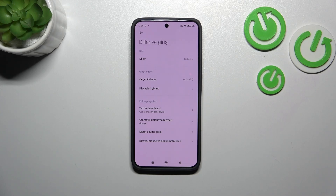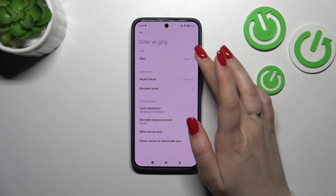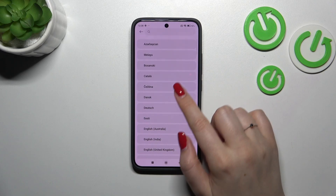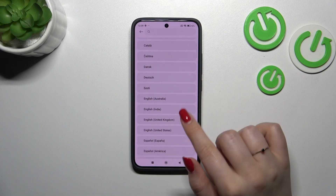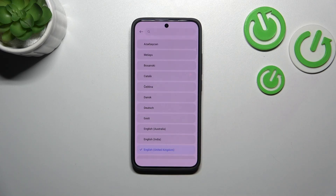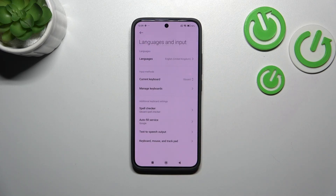As you can see, from now on everything will be displayed in the newly chosen language. Let me change it again to English — just find it, tap on it, and it will be immediately applied.